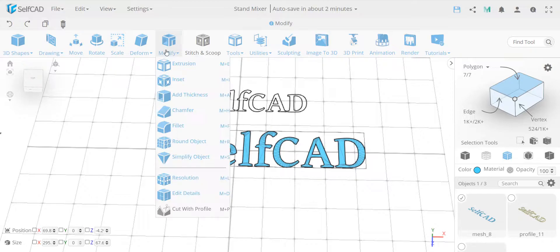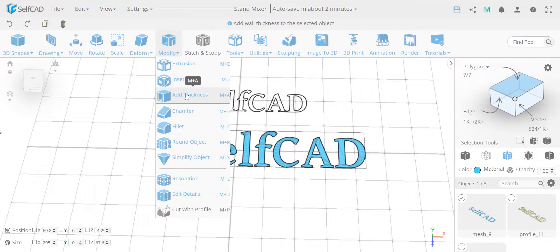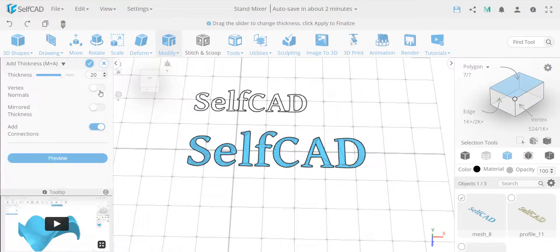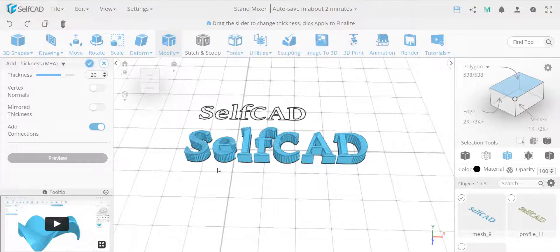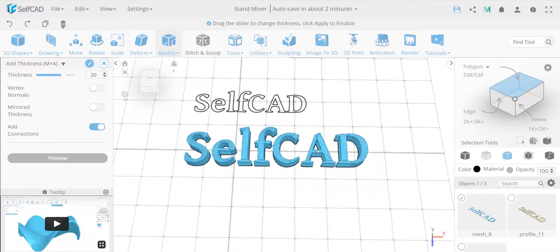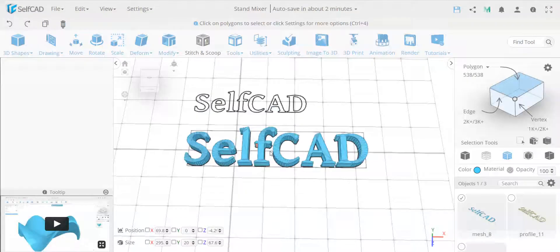So in order to convert it to a mesh, you go to add thickness, and you're adding, let's say, 20 would be the same height we used before in freehand drawing, and you have the same output where you have a mesh of 20.